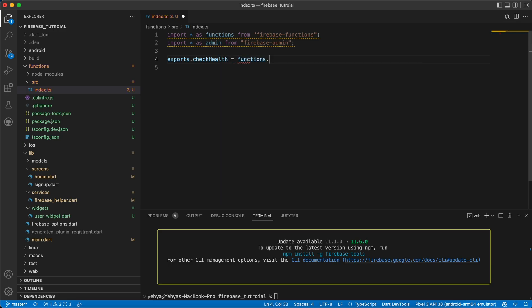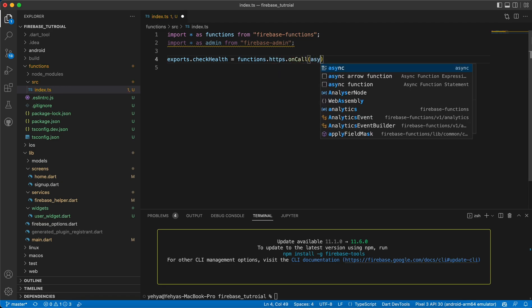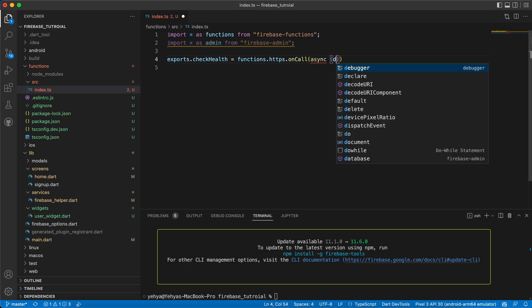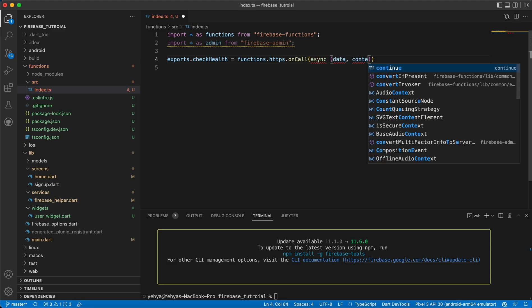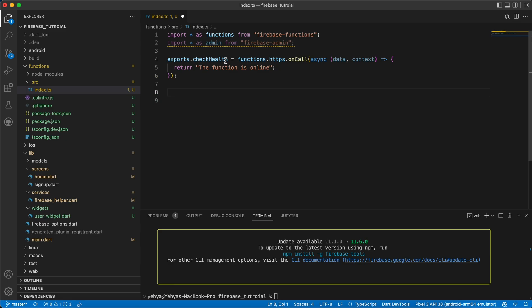Let's create a method that checks the connection and verifies the functions are online. So let's say `exports.checkHealth = functions.https.onCall(async (data, context) => {`. Remember: use two spaces, not tabs, or you'll get an error. Inside here let's just `return 'The function is online'`. That's it for the checkHealth function.